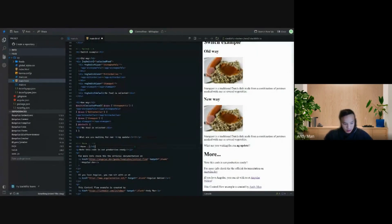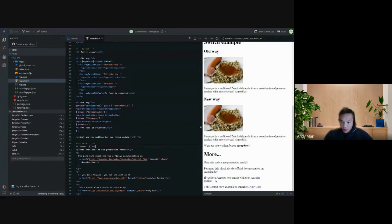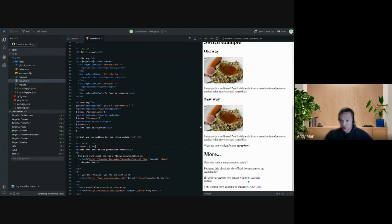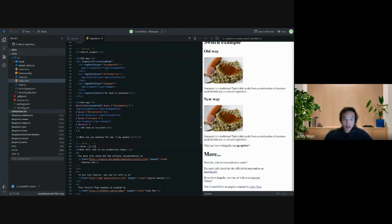For people who are not watching the architecture showcase, if you love Angular you can sit with us at Angular Nation. This is created by me, Andy Mann. Thank you for listening.